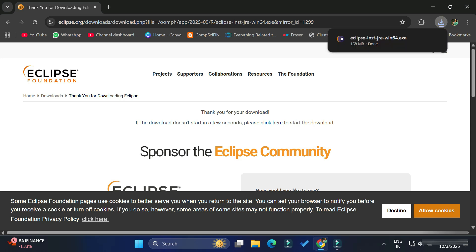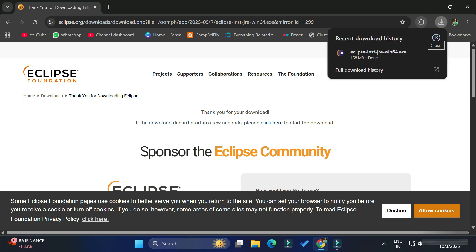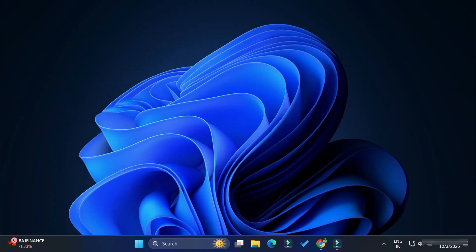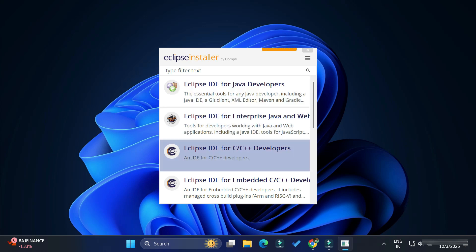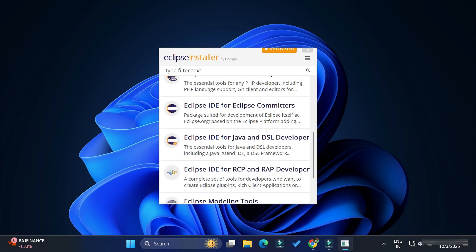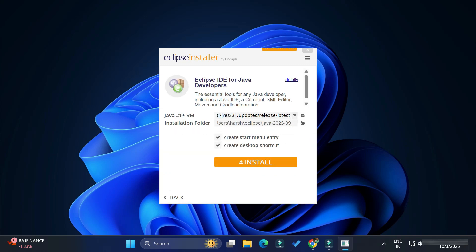To start the installation, click on the downloaded executable file. Let me minimize the browser. Here you can see the Eclipse installer has started. It is showing various options — Eclipse IDE for Java, Eclipse IDE for Enterprise Java, C/C++, PHP, and so on. You can scroll to see more. In this video I'm showing Eclipse IDE for Java, so I'm selecting the first option.